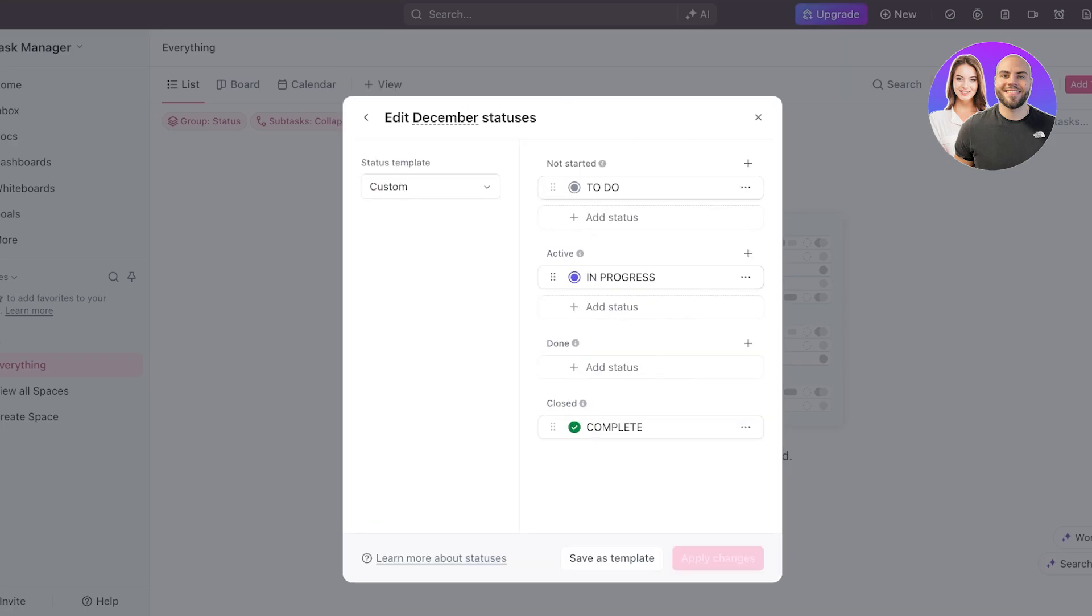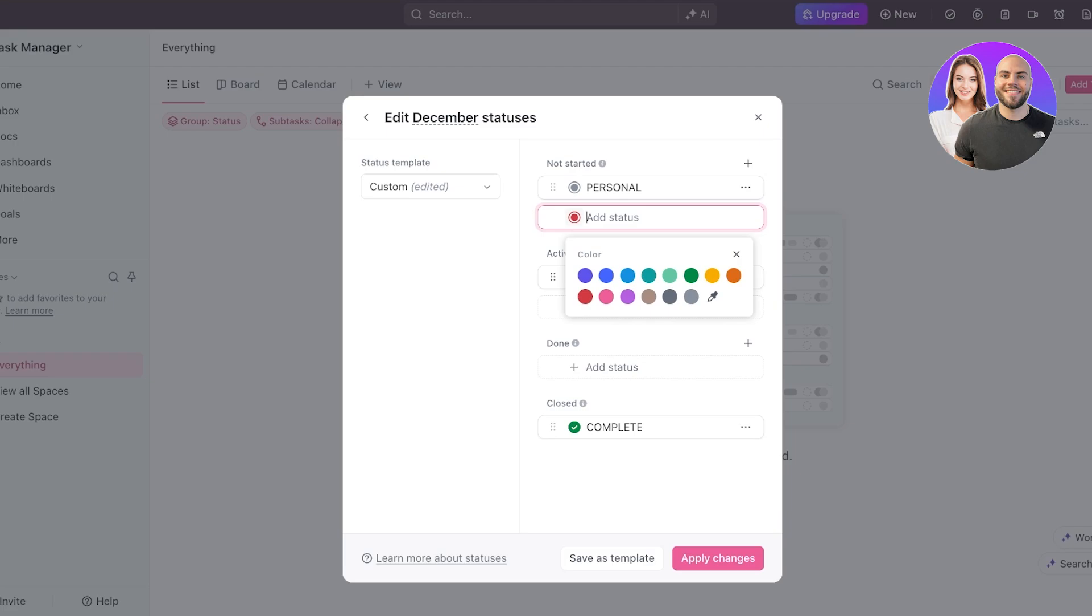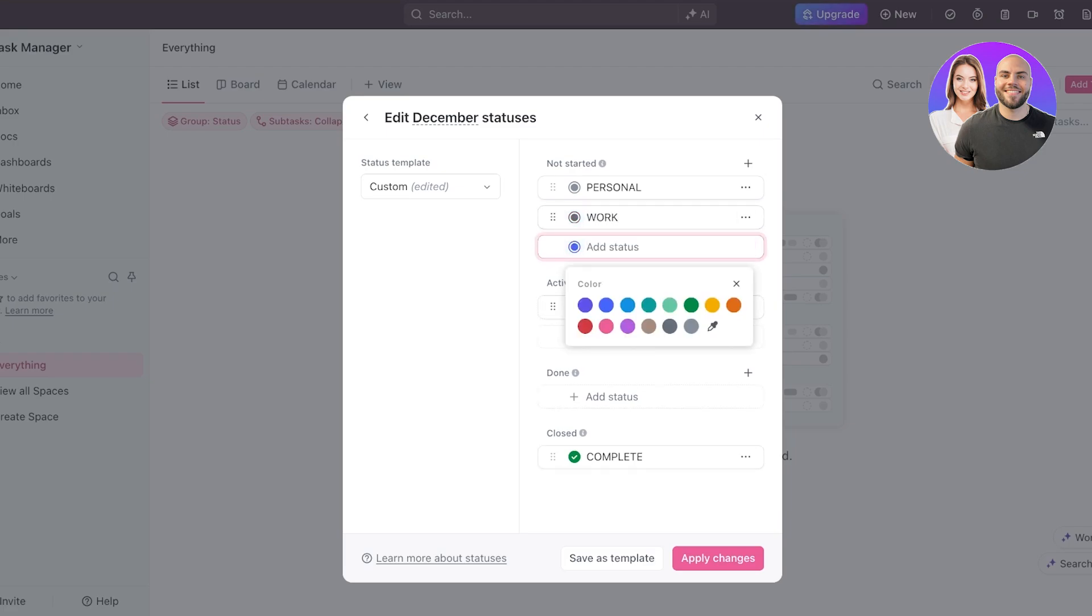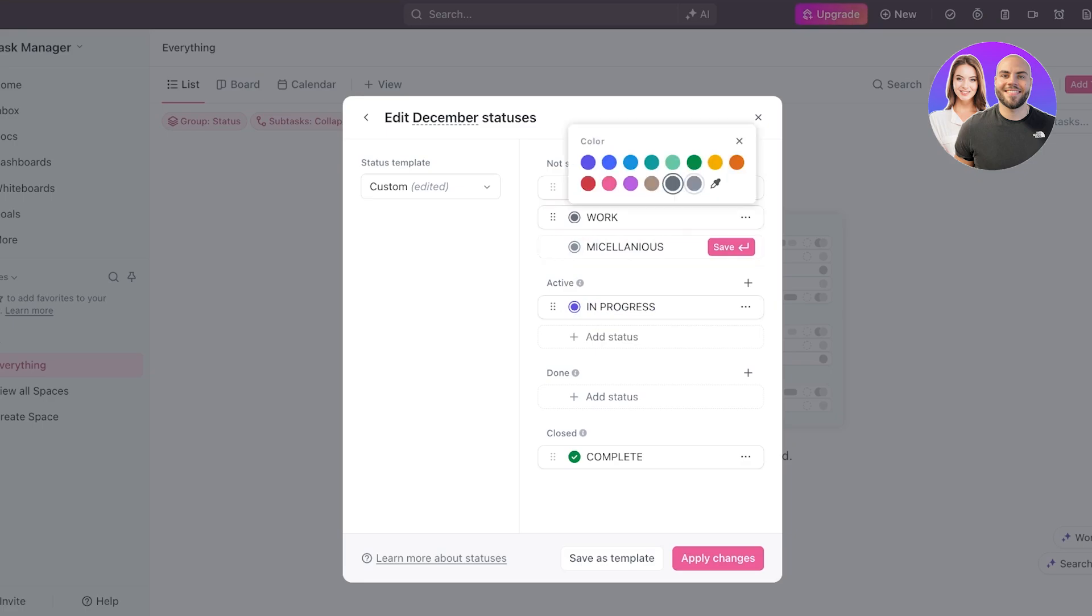Then I have my statuses. So by default, three statuses are added. You have to do, in progress, and then complete. I want to add a couple of different types of statuses because my division is going to be based upon statuses. I want to be to do. Then I have in progress or instead of to do, I want three lists. This is going to be personal. Then I want the next status to be again in a gray color. If you work, personal work, or let's say this is going to be miscellaneous. I have no idea if I spelled that right, but we're just going to go with it.